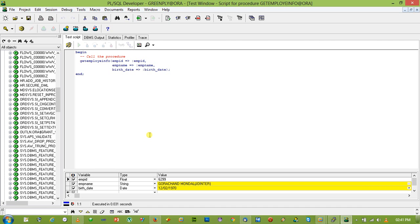So that's all. That's a little gist about in and out parameter in an Oracle PL/SQL procedure. Thank you.